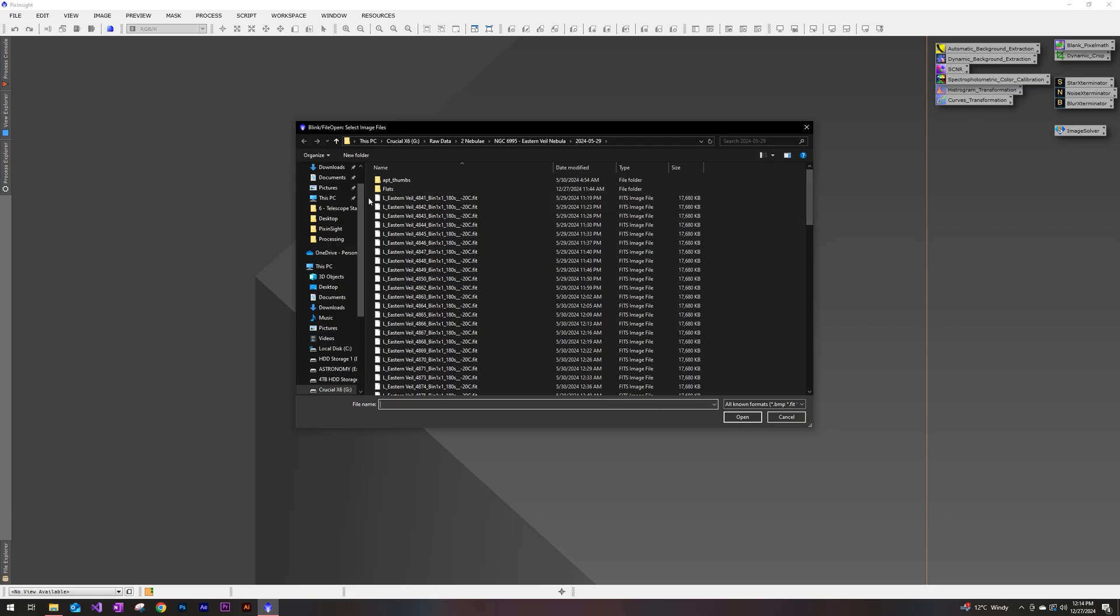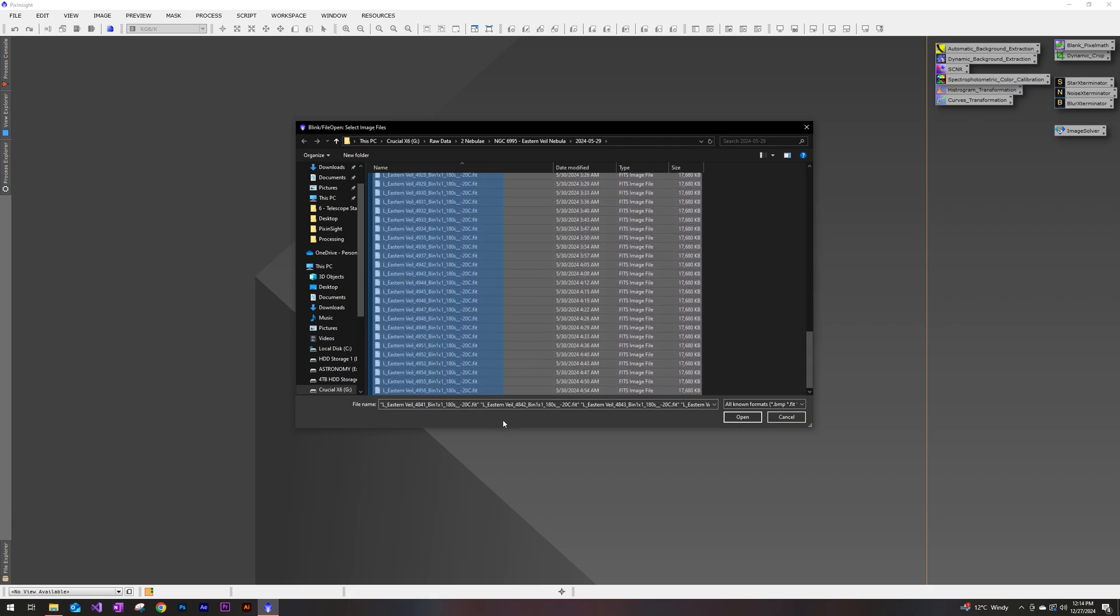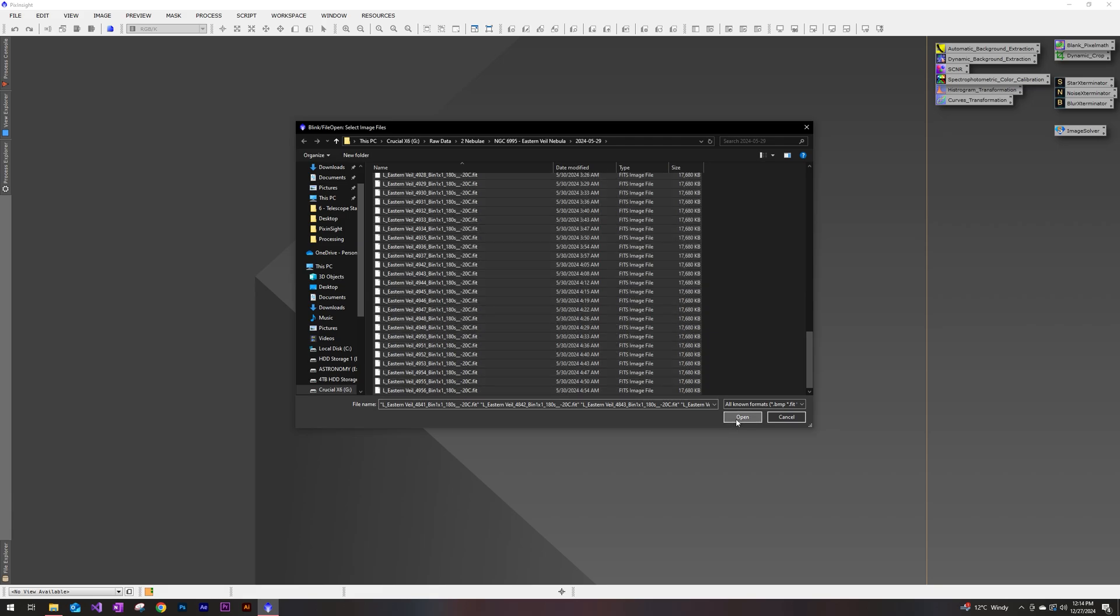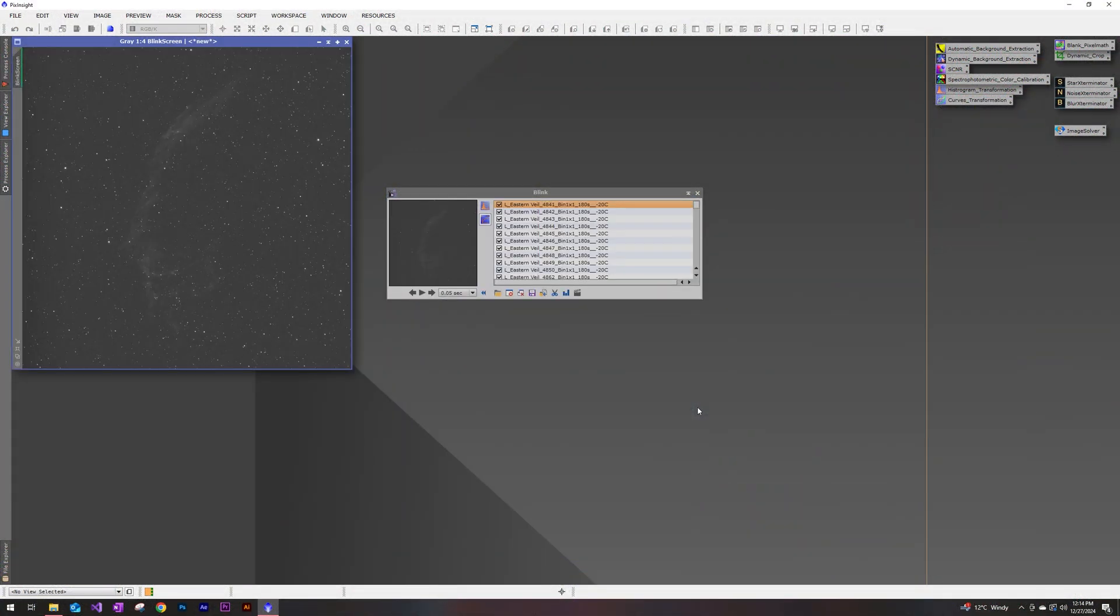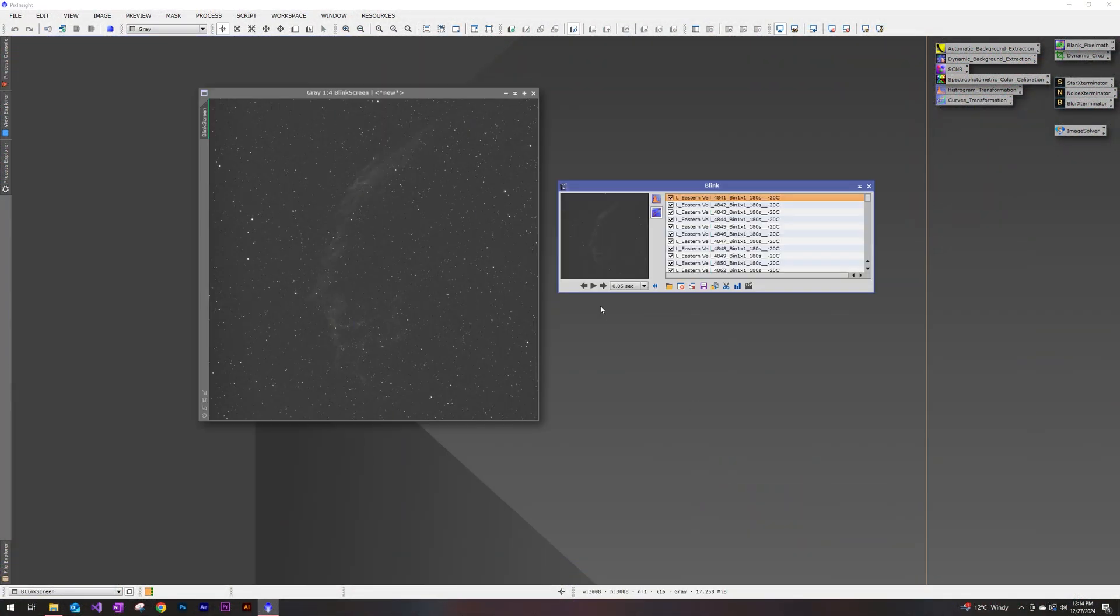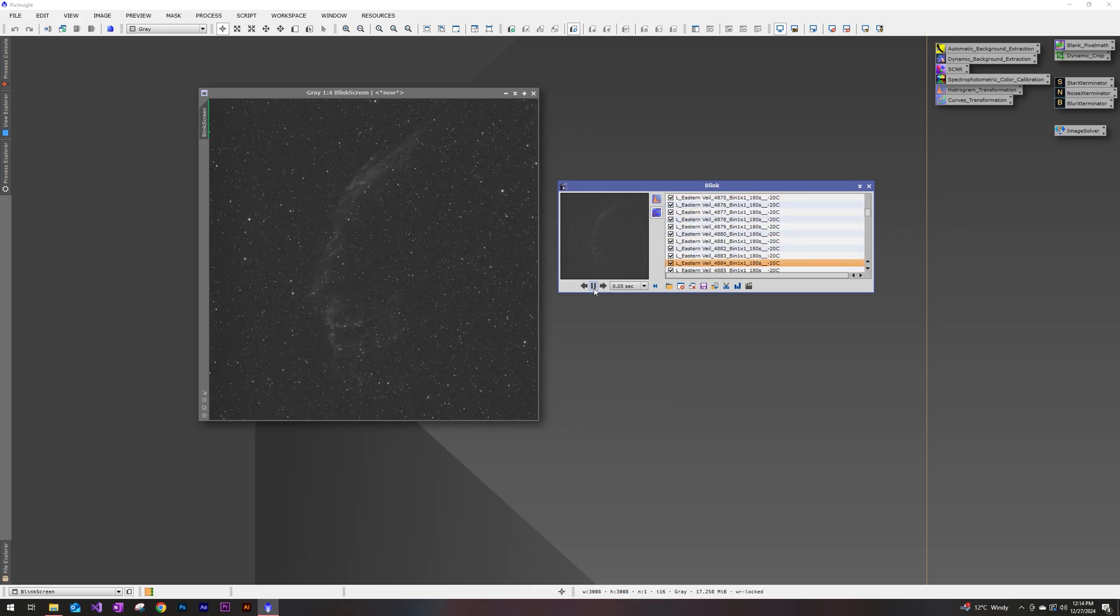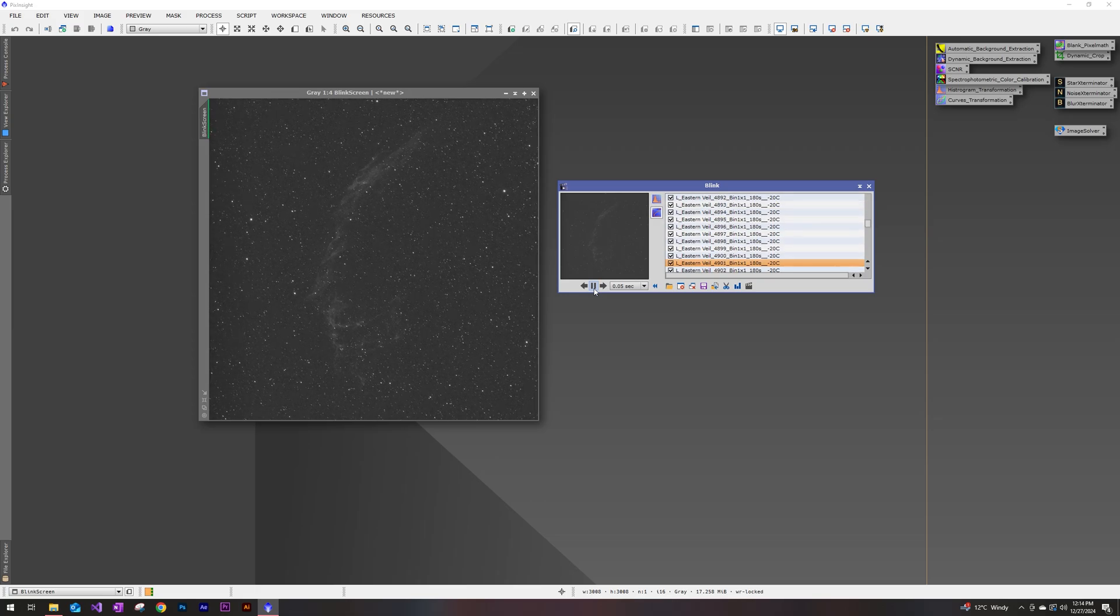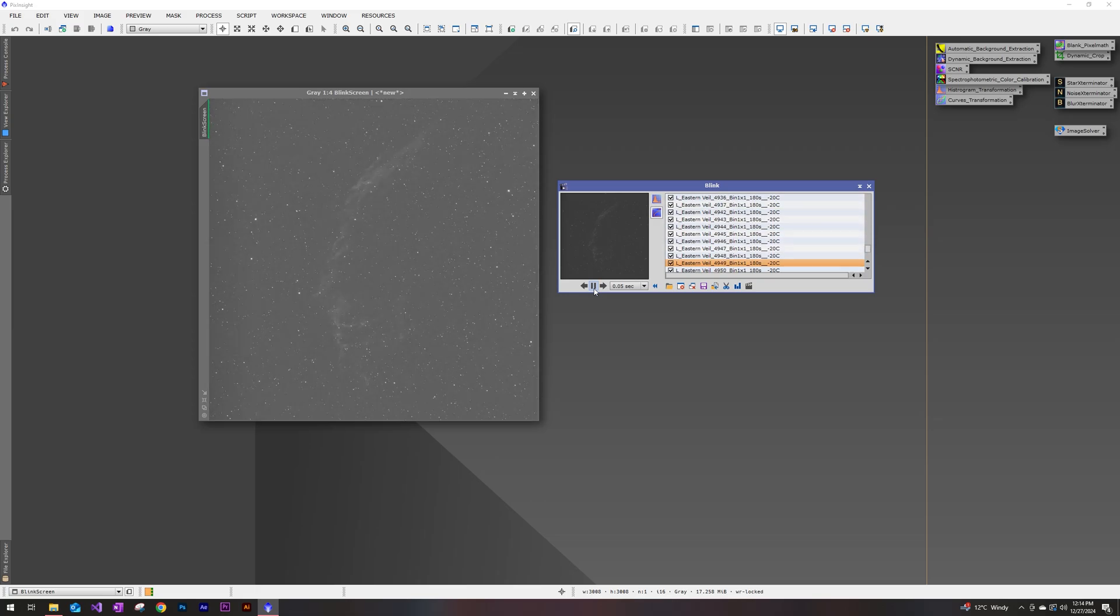So whenever you navigate to your data, just go ahead and select all of your sub exposures. Once you have all of your subs loaded into the blink module, you'll want to go ahead and just click on this play animation icon. It's going to do a quick animation going one by one through all of your subs.